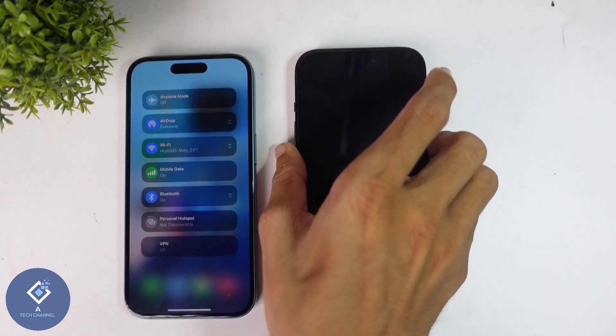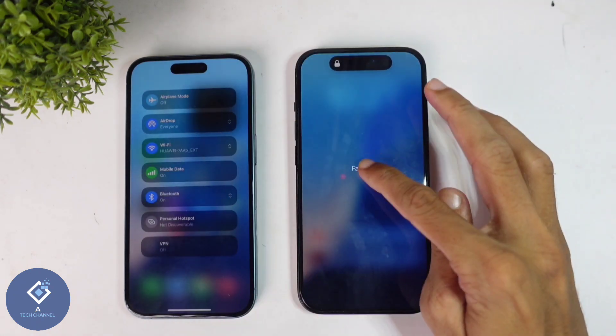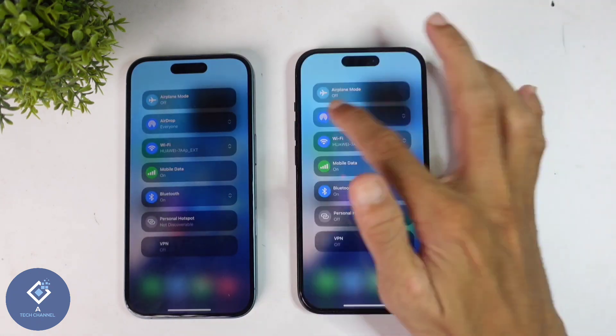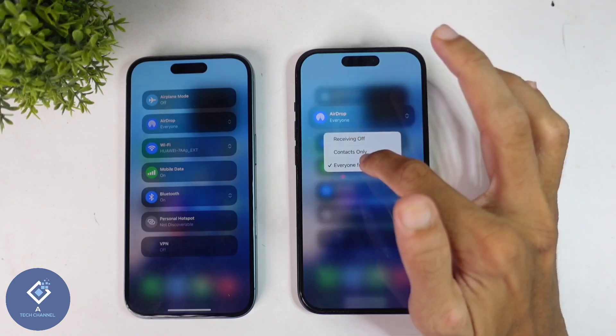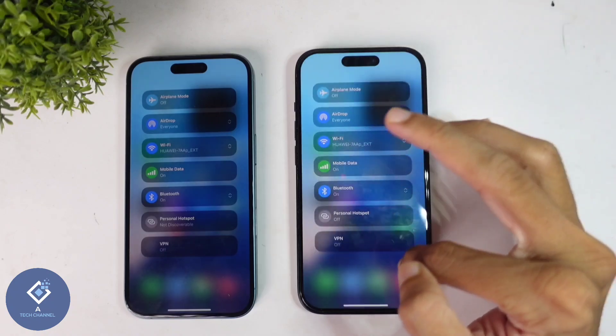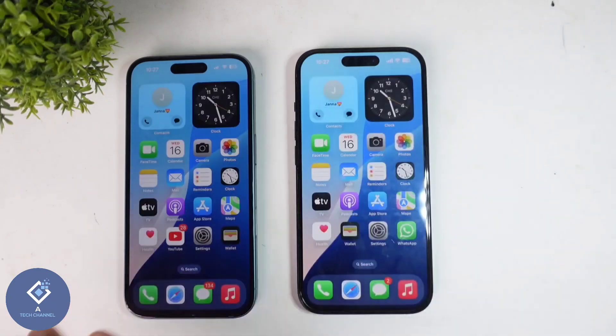In this iPhone also, you need to enable the settings. I am setting it to everyone for 10 minutes.